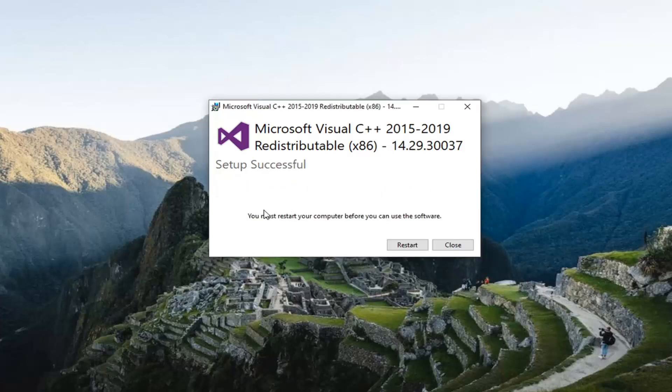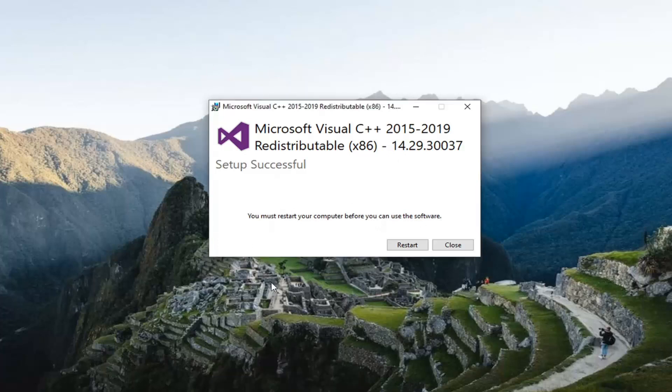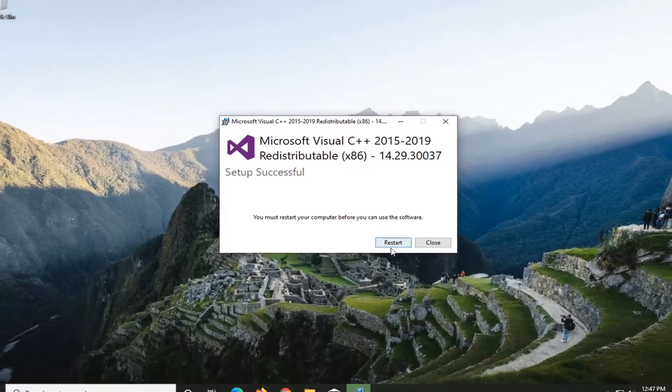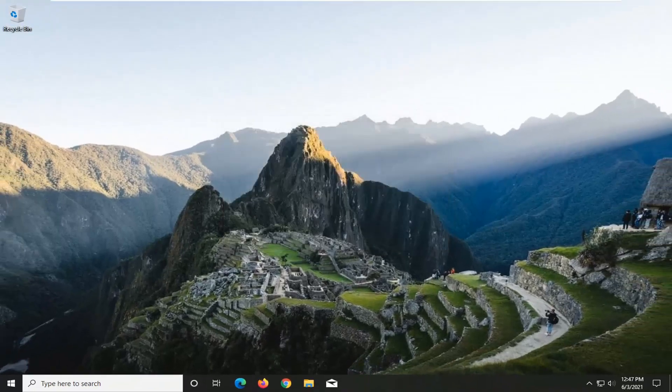And then once that's done, you must restart your computer before you can use the software. So save and close out of any open programs or applications you still have open on your screen, and then select the Restart button.